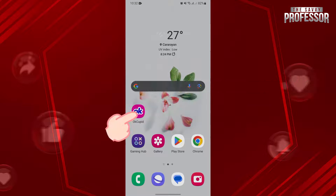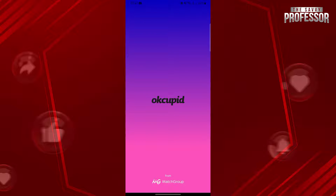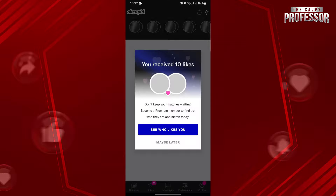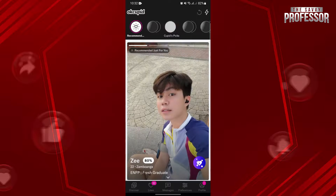First, open your OkCupid application and log in to your account. Once you're logged in, you will be directed to this page where you can discover your potential matches.